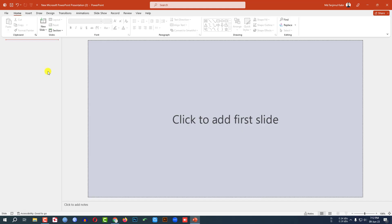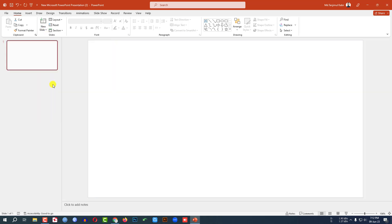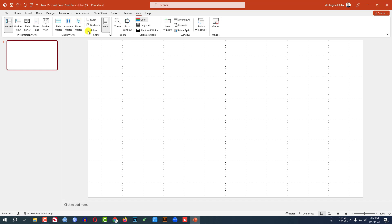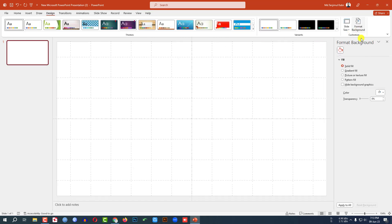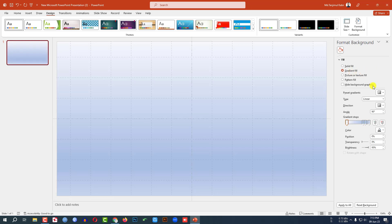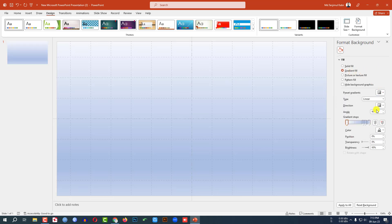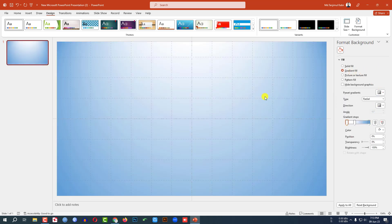This is a new Microsoft PowerPoint presentation. Go to Home, go to New Slide, and insert a blank slide. Go to View and click on Grid Lines and Guides. Go to Design, go to Format Background, go to Gradient Fill, and select a gradient color. From here I have taken this color.